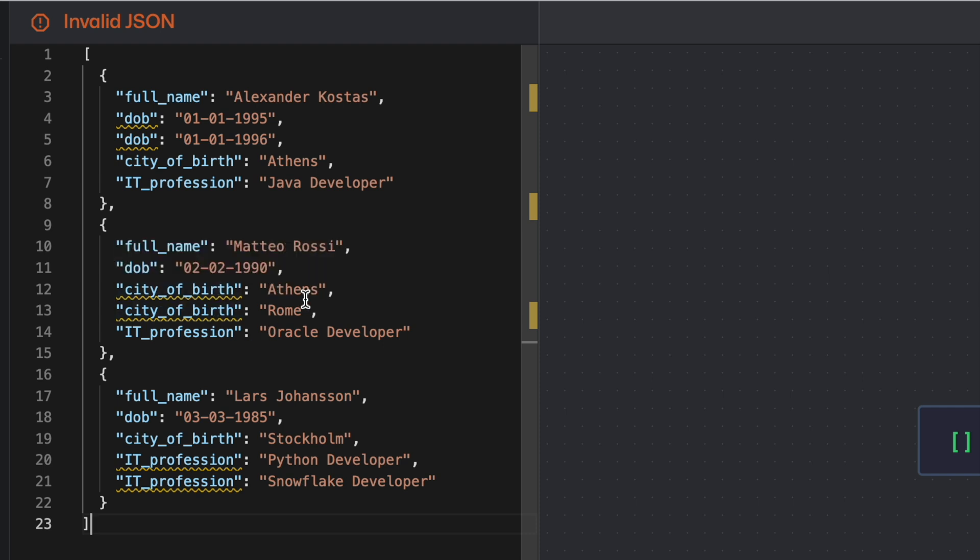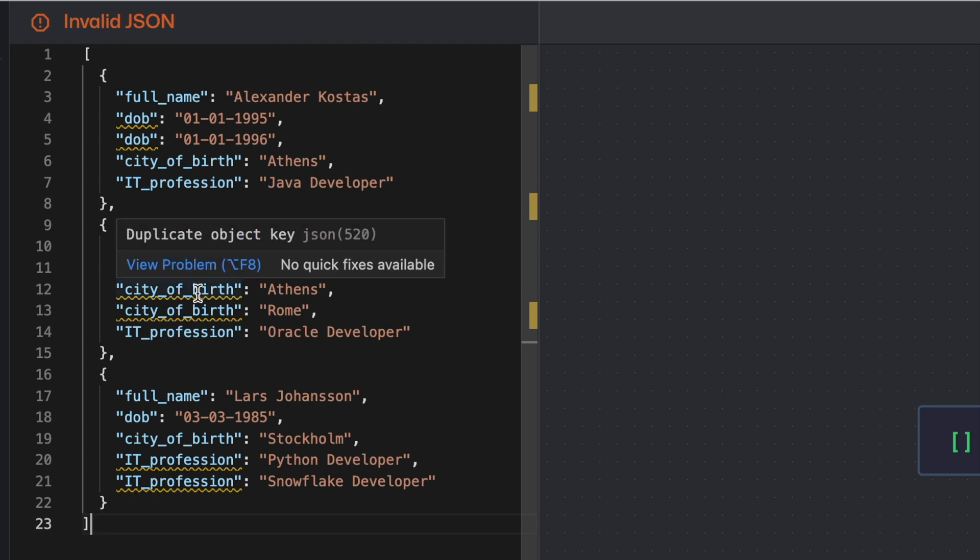If I have to process this file obviously my JSON editor is indicating that this is an invalid format and this cannot be validated as a JSON file but I'm going to load this file into my Snowflake environment. Let's see what happens.